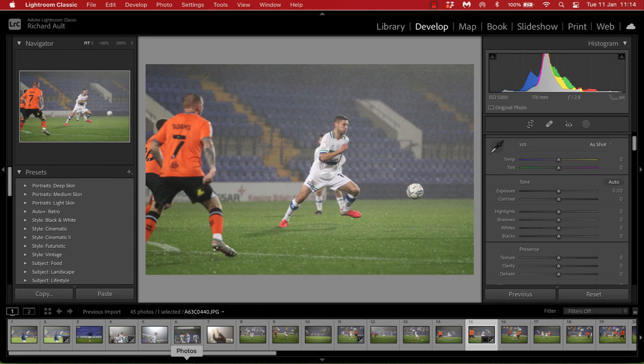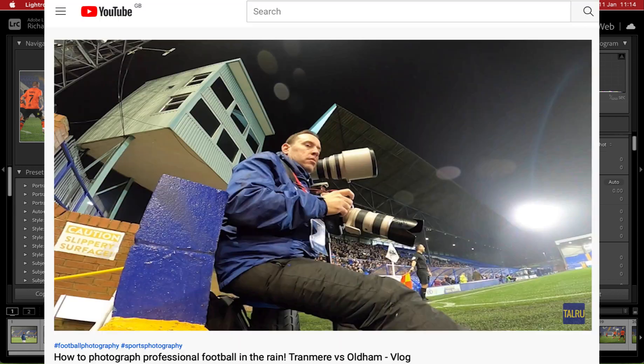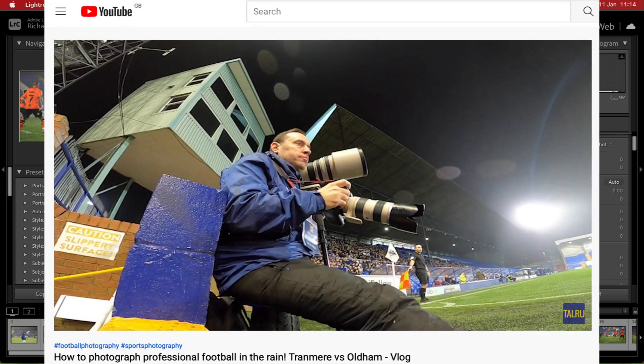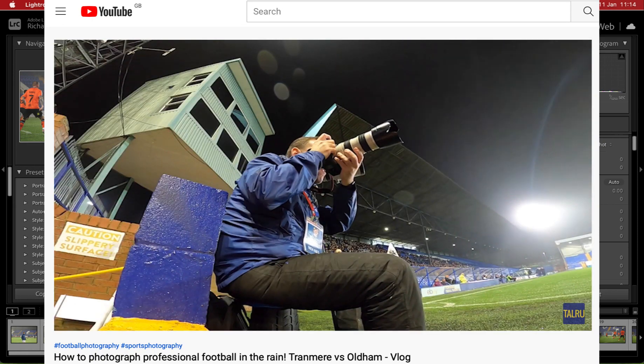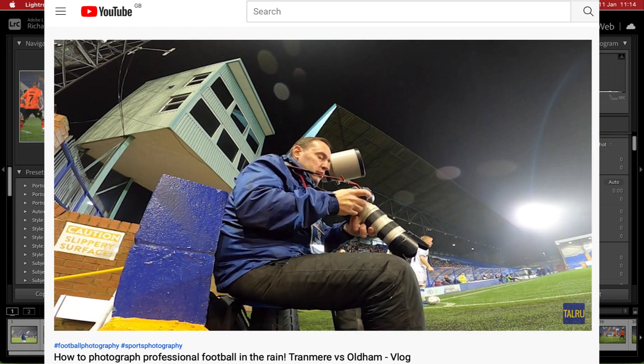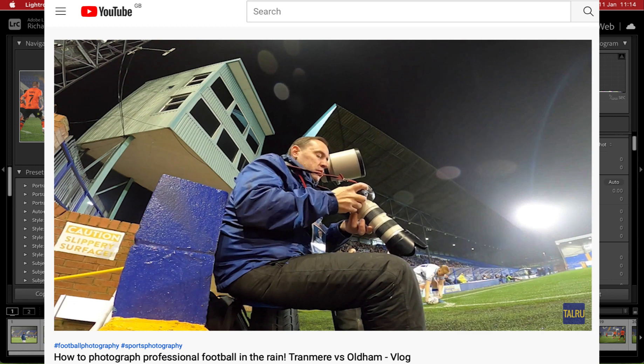Hi everyone, welcome back to my channel where today I want to talk about the Dehaze tool that is in Adobe Lightroom and Photoshop. If you saw my video on Sunday, which was about photographing football in the rain, I mentioned a couple of times that I occasionally use the Dehaze tool to help clear up backgrounds when shooting in misty and drizzly rainy conditions.